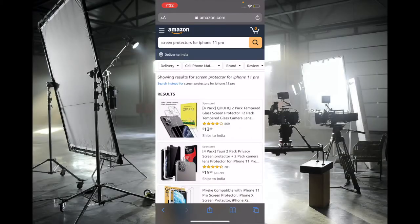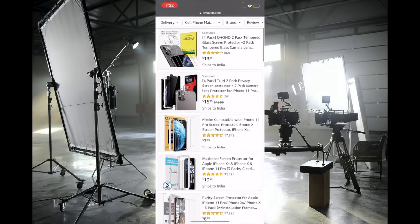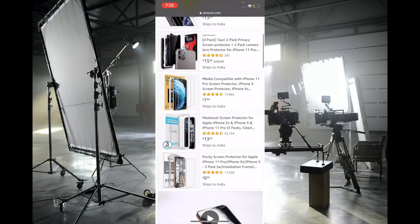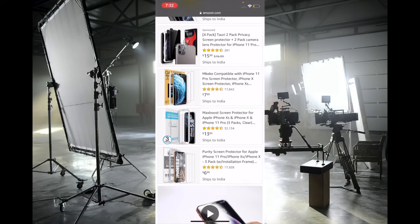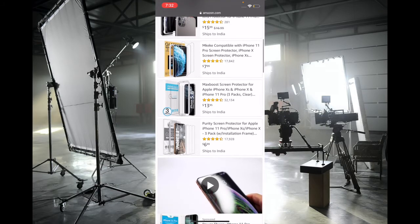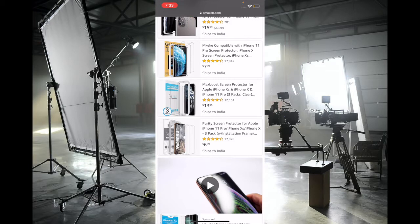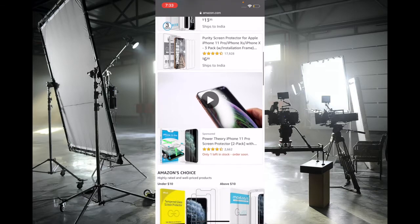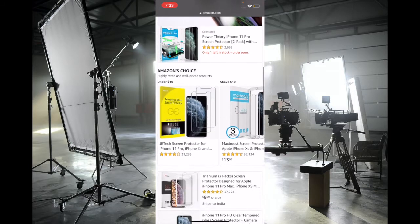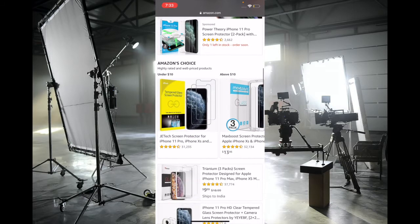The first thing I recommend is ensuring that the screen guard you've installed on your iPhone is working normally and responsive to touch. Due to dust and smudge, many screen guards become unresponsive after a while and don't work normally. Make